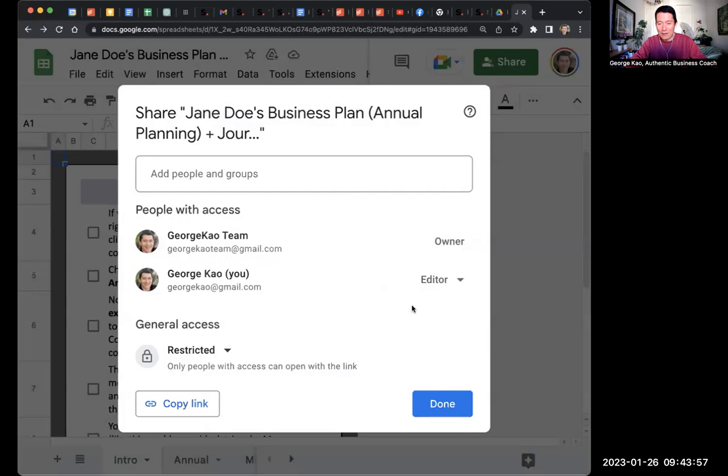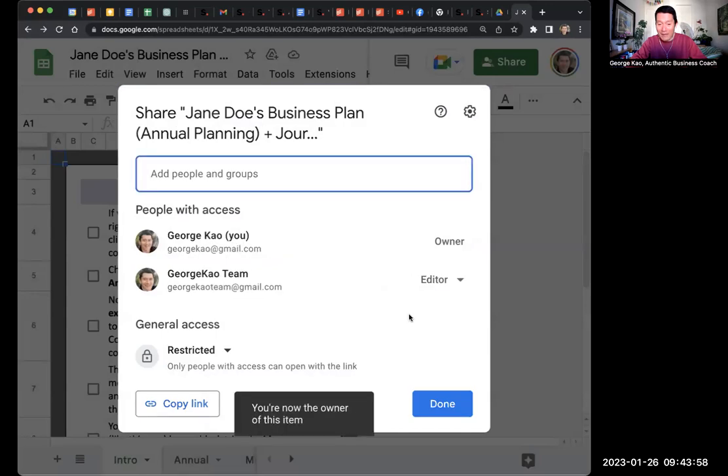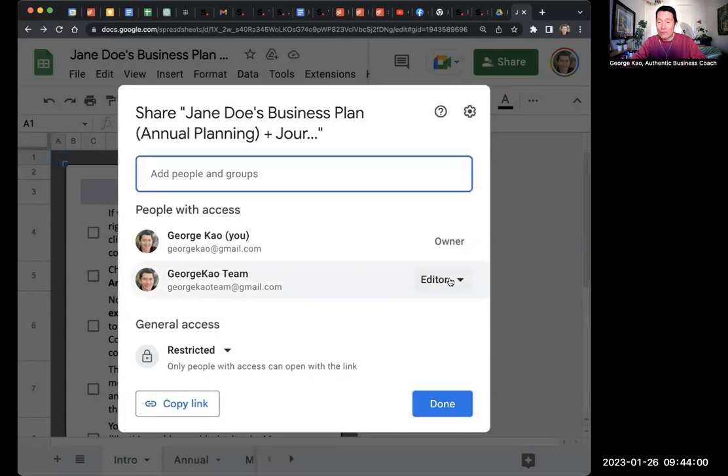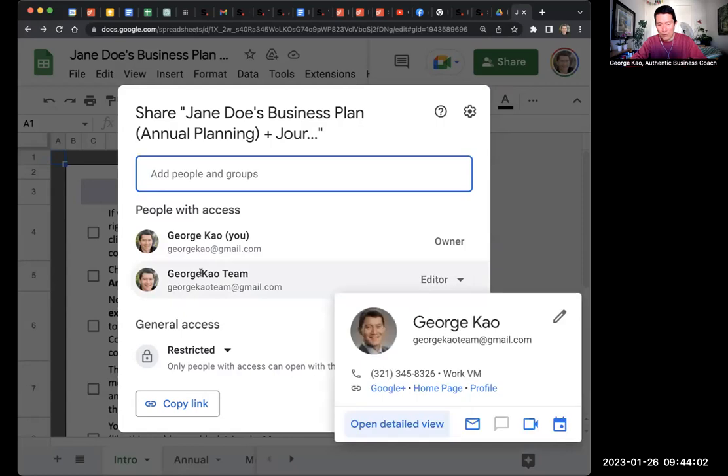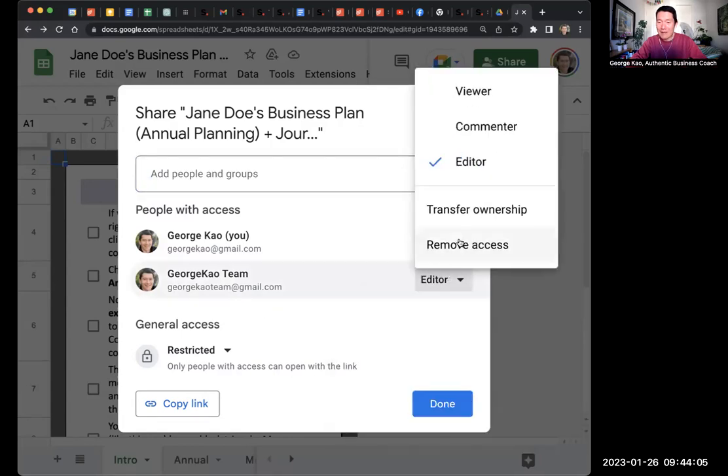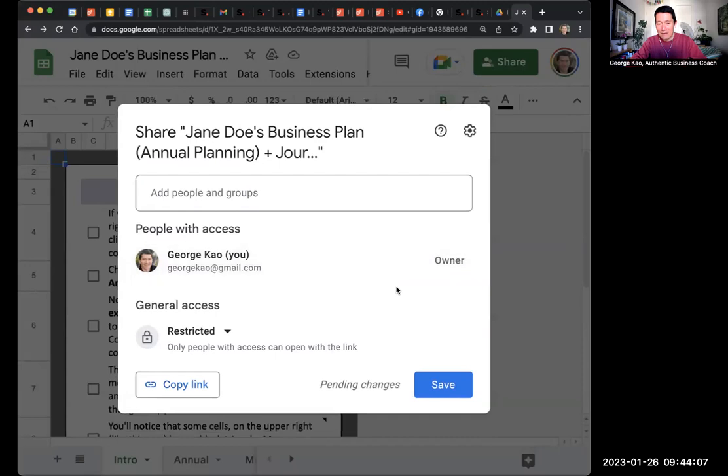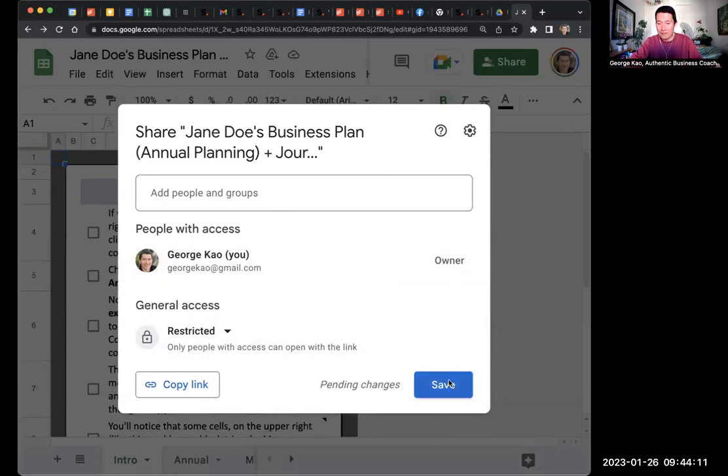All right, good. Now what I can do is I can remove the wrong account. The wrong account, which is George Calteam. I can click on editor. I can click remove access. Voila. And it's pending changes. I'm not done yet. I now have to click save.